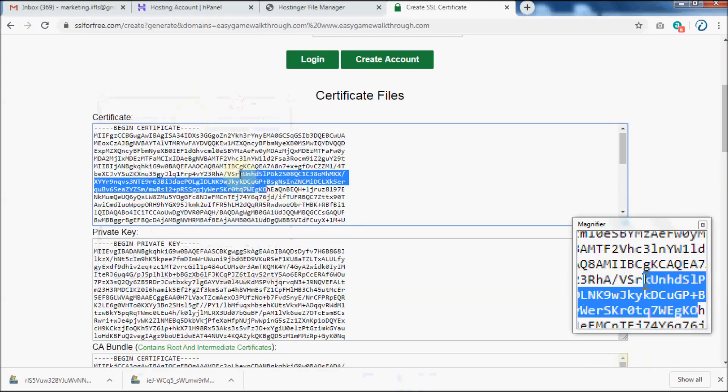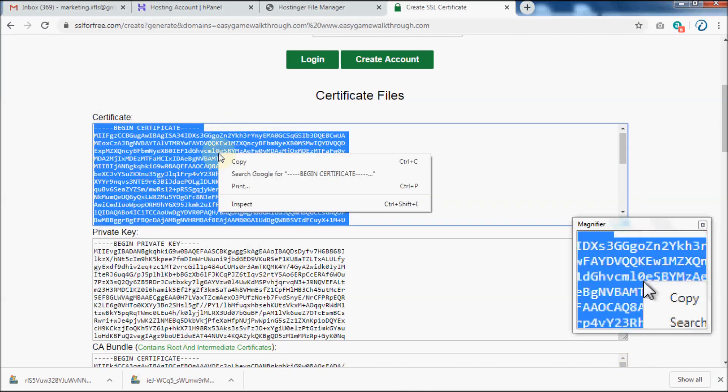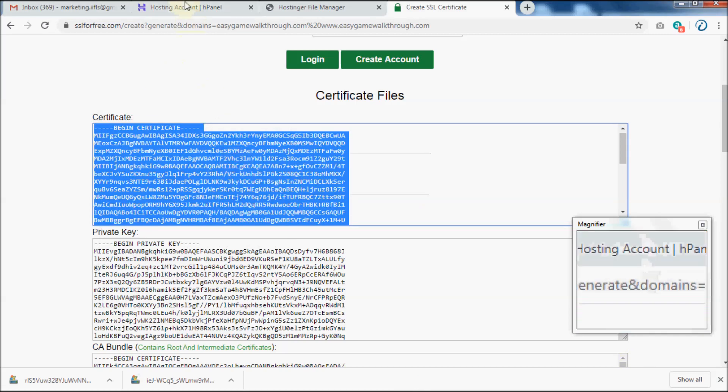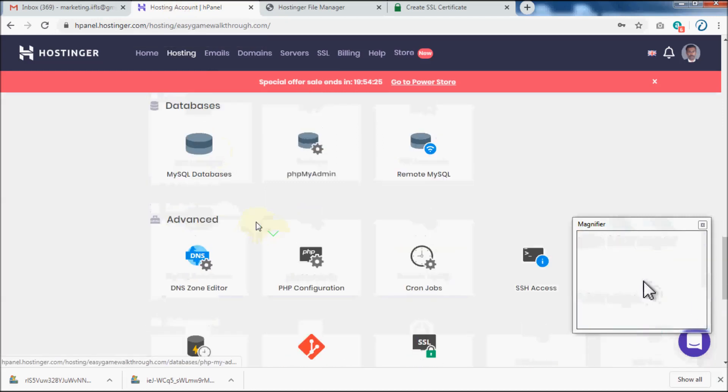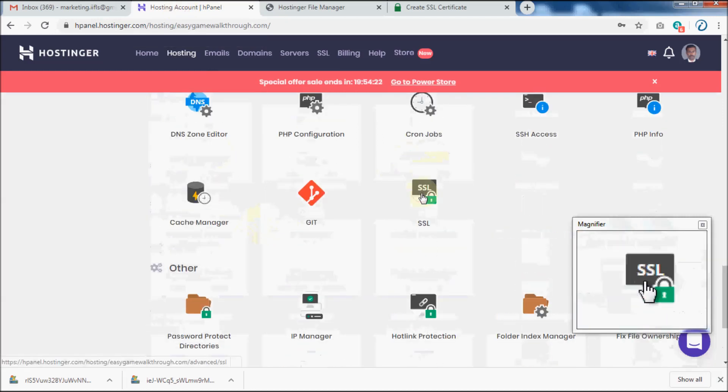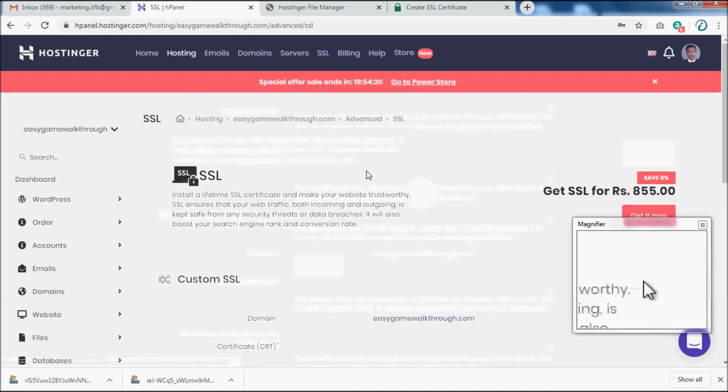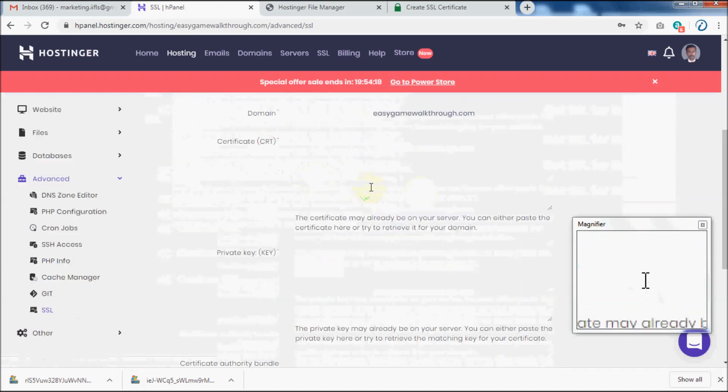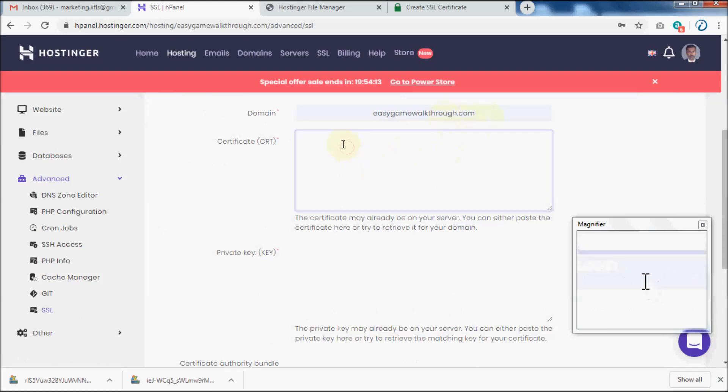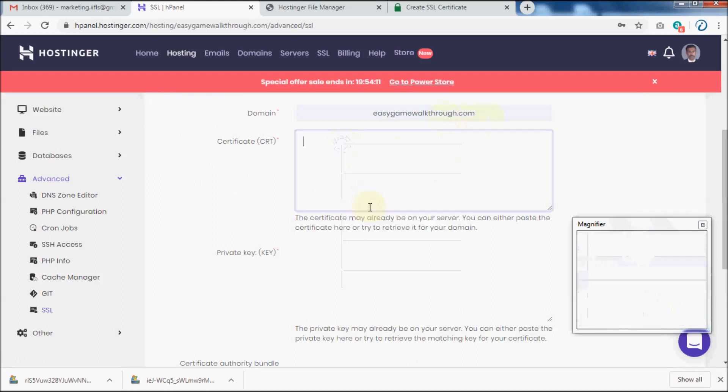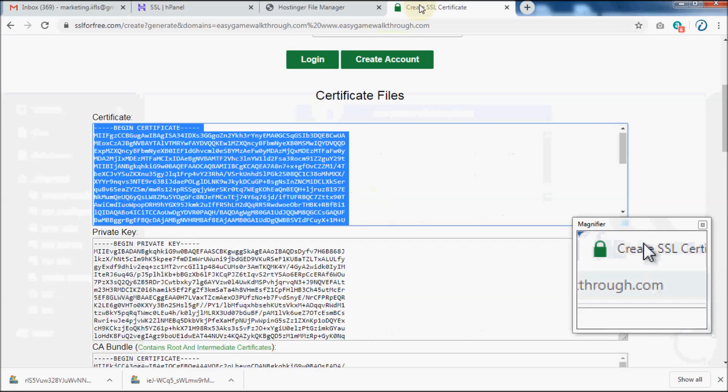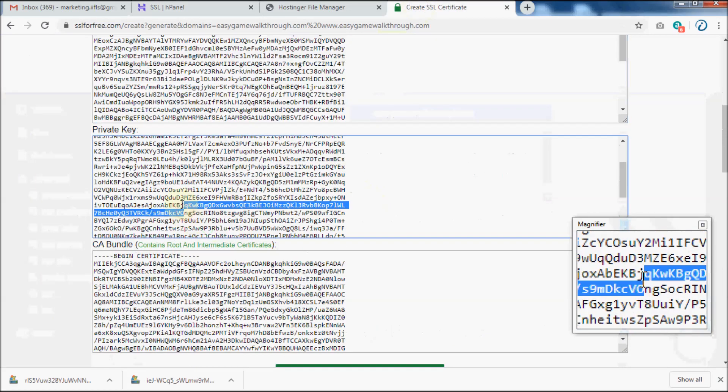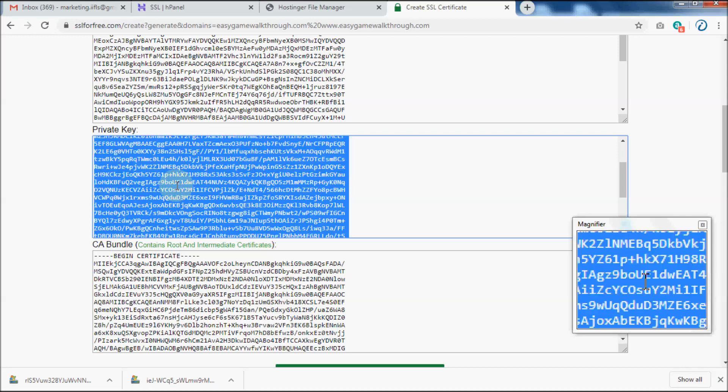Copy the certificate, go to Hostinger's hPanel, click on SSL and paste the certificate. Similarly, paste the private key and CA bundle as well, then click on Install button.